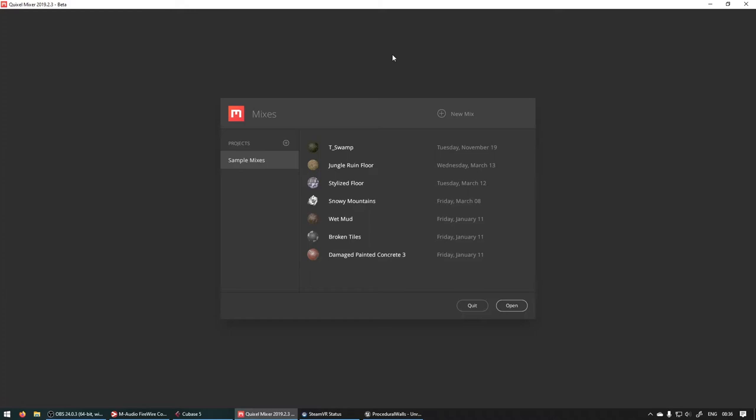If you open Quixel Mixer for the first time this is what you'll see. It'll probably ask you to sign in. Remember to sign in with your Epic Games account and then you will have access to all the amazing materials and textures. Let's say New Mix.